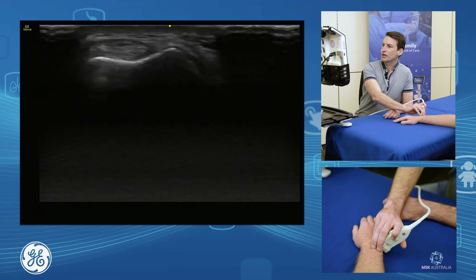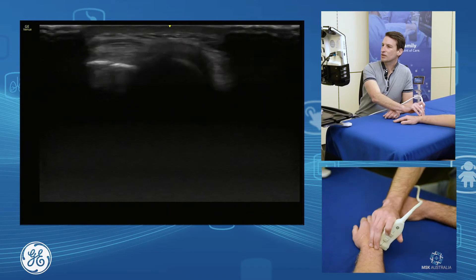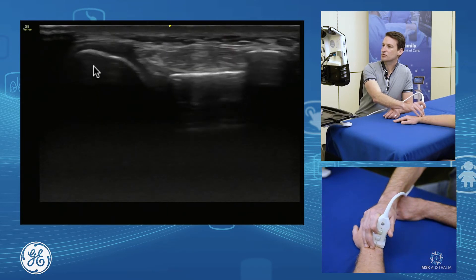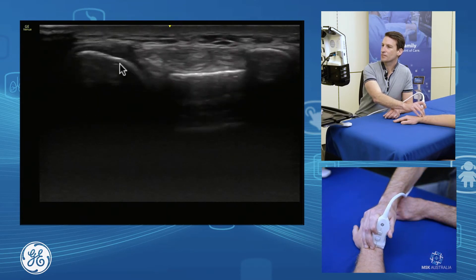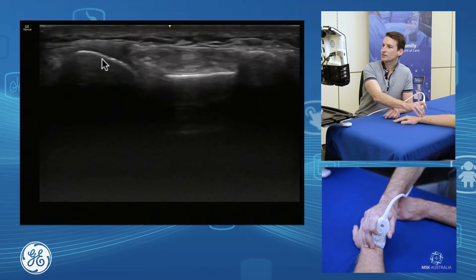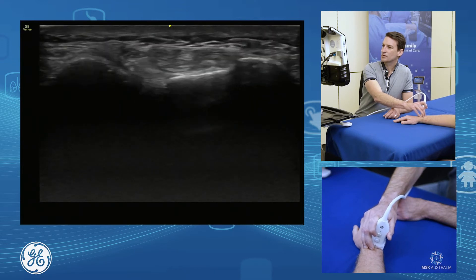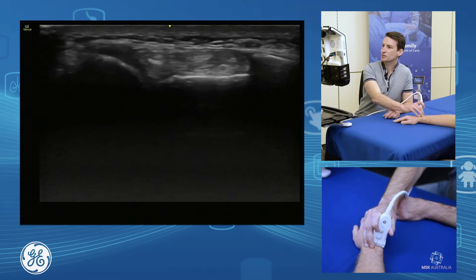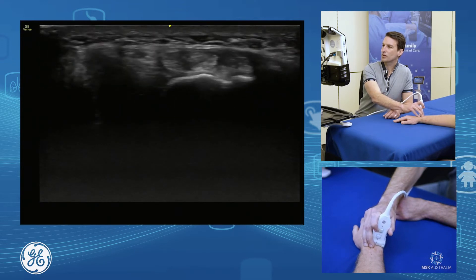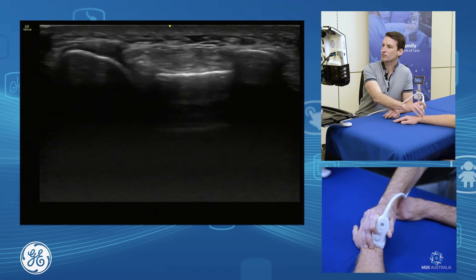Right next to that is our distal radioulnar joint. That's our distal radioulnar joint, and as we just fall off the ulna, we're off it.